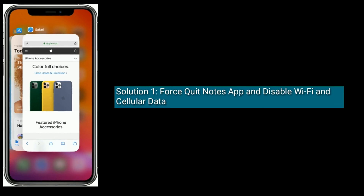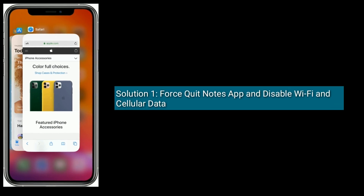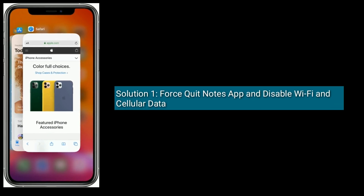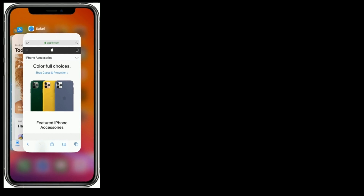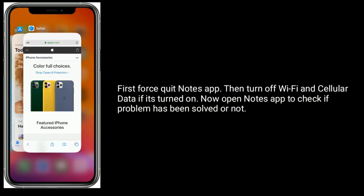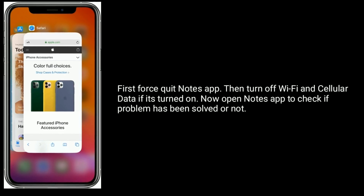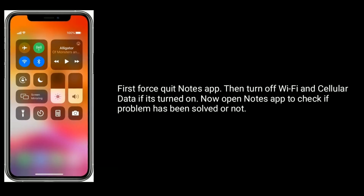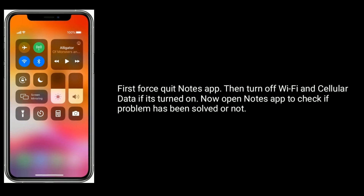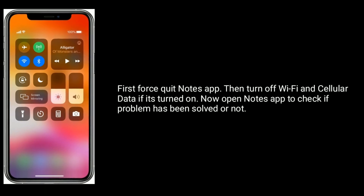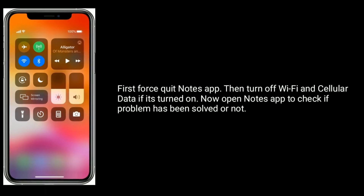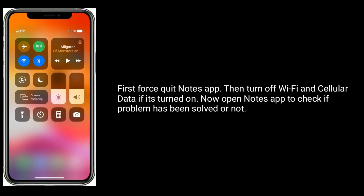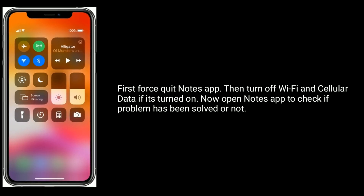Solution 1 is: Force quit Notes app and disable Wi-Fi and cellular data. First, force quit Notes app, then turn off Wi-Fi and cellular data if it's turned on. Now open Notes app to check if the problem has been solved or not.